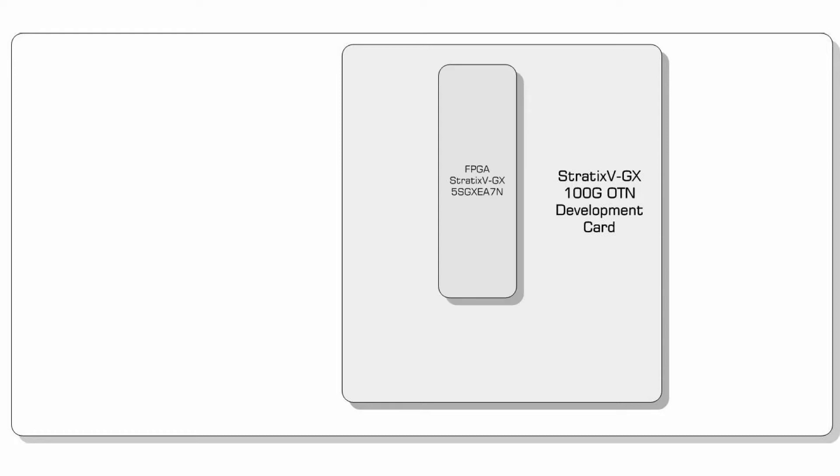The diagram on your screen now shows the hardware setup for today's demonstration. The FPGA platform used is a Stratix 5GX 100GB development board with a 5SGX EA7N device on board, giving us access to a number of 10GB capable transceivers.